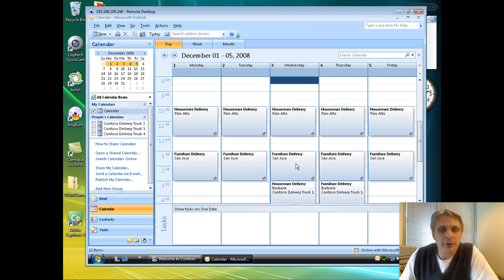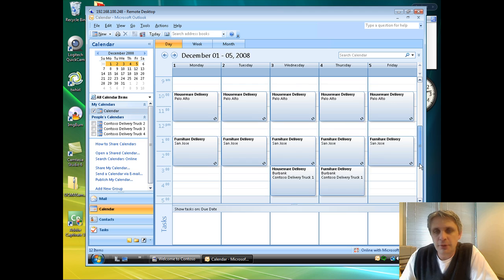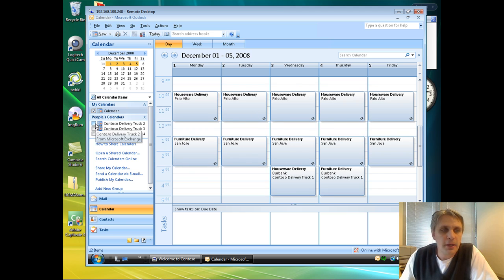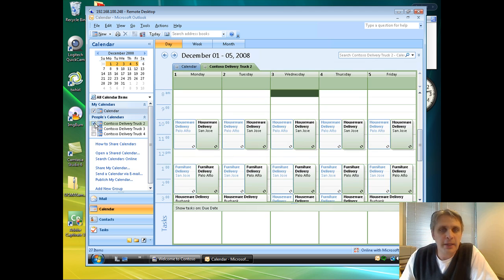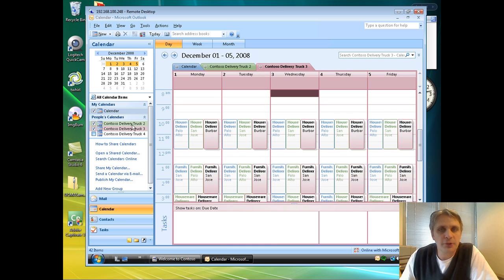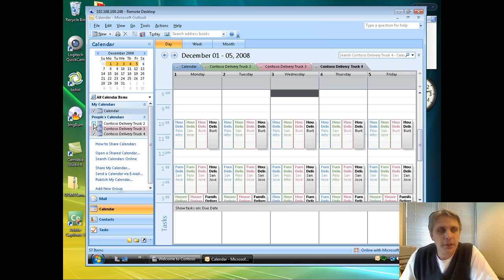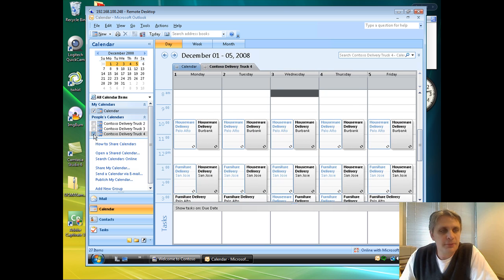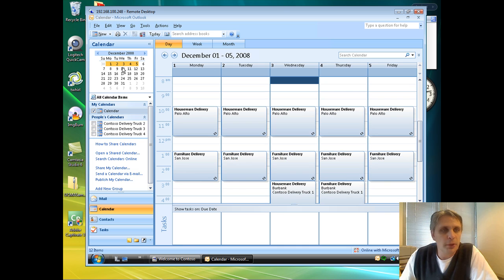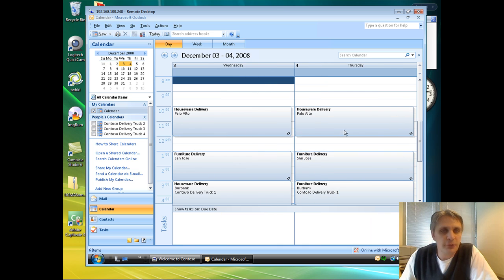If I expand our view here, you can see here's the schedule for delivery truck 1 for the week of December 1st through the 5th. I can actually add in and overlay the schedule for other trucks as well. We can view those all together on a single calendar. But for now, let's just focus on truck number 1. And we'll actually drill in on just those two days, the 3rd and the 4th.